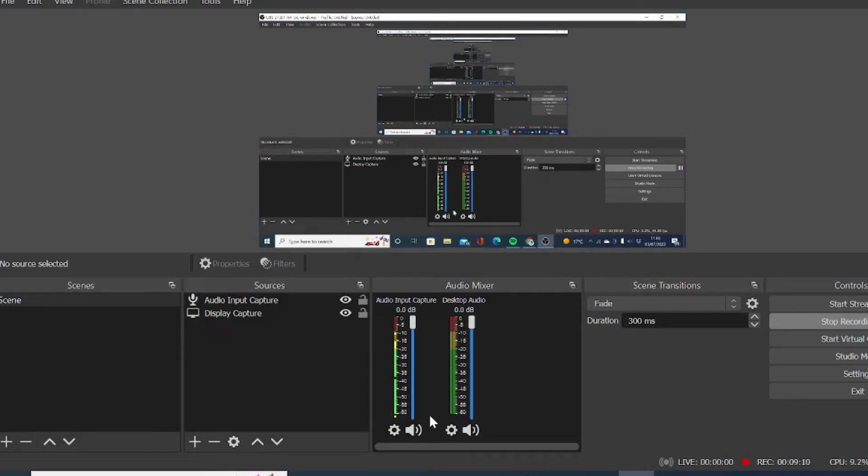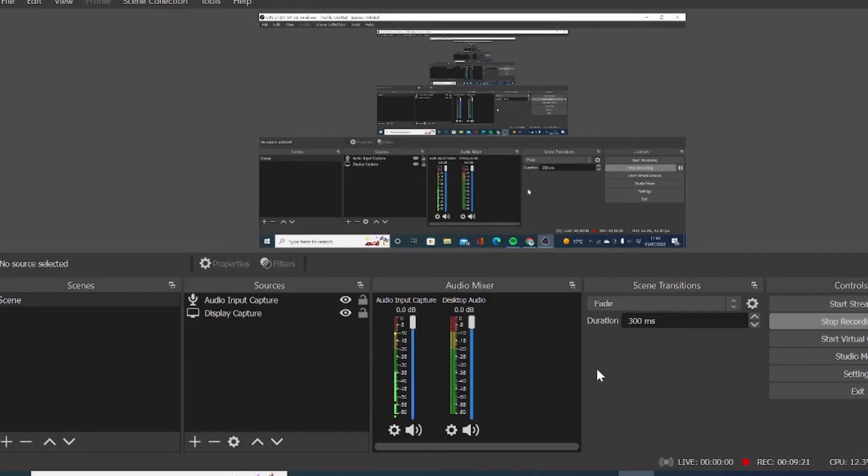So sometimes if I plug my microphone and I forget to check, I can actually record without any audio. So by just double checking here, you see that audio gets captured. So that's it. That's how you can record your screen from your computer. I have given you three options.